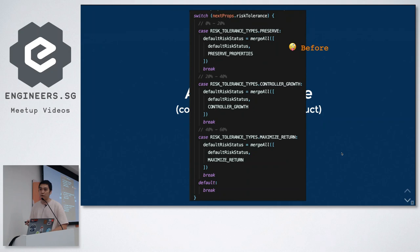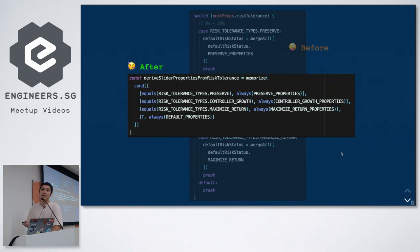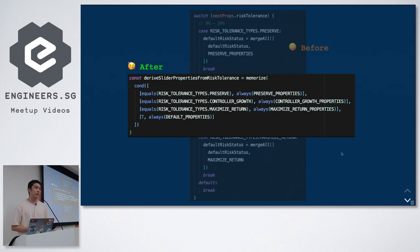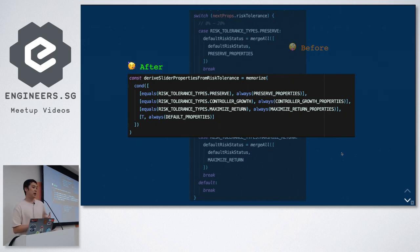Here's an example from our production code. Before applying functional programming, we used a switch block that takes a risk tolerance and returns some front-end properties — quite long. With the functional approach, we call it 'deriveSliderPropertiesFromRiskTolerance' and even use memoization. Because it's a pure function, we're confident that the same argument generates the same output, so we can sacrifice some memory space to increase evaluation speed — similar to the classic Fibonacci memoization interview question.